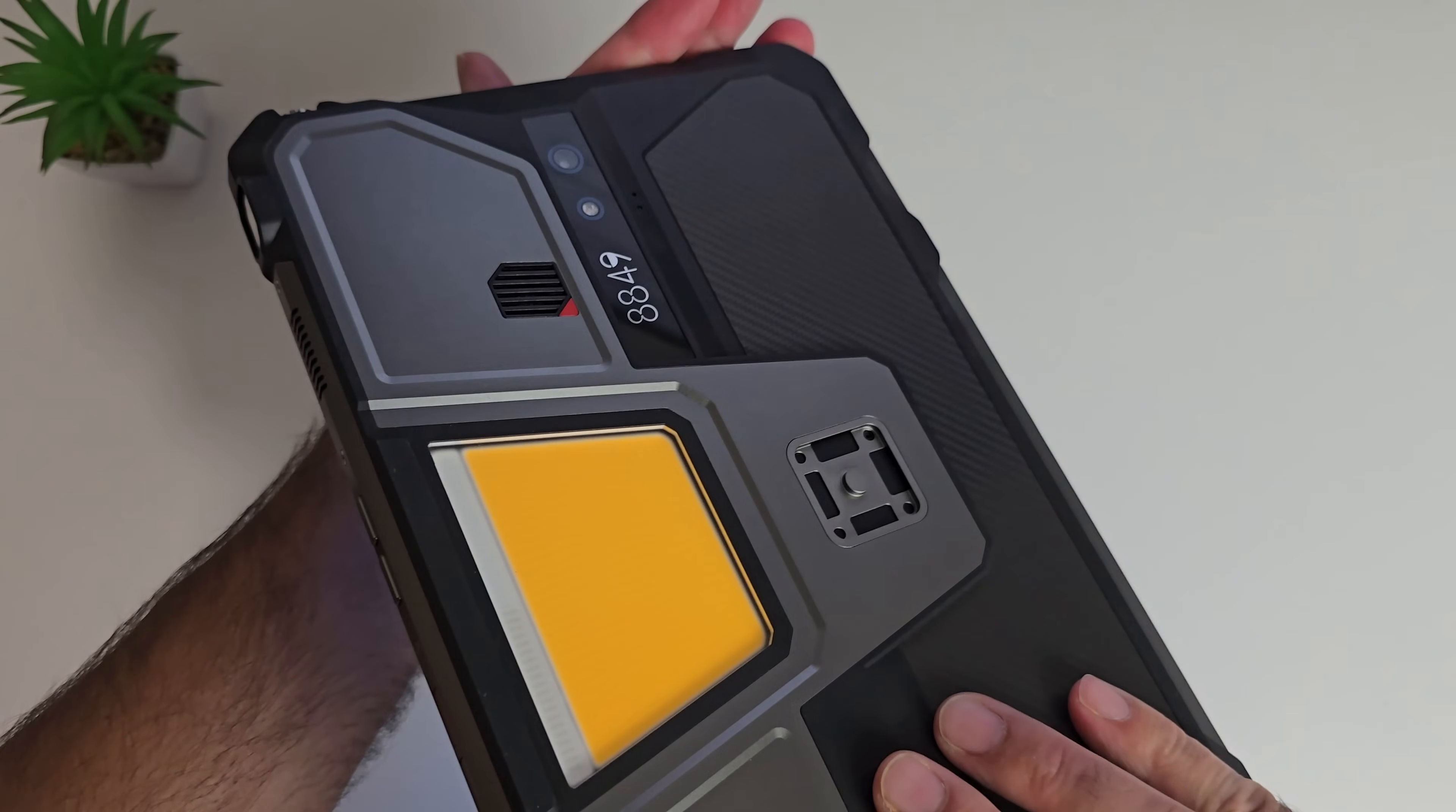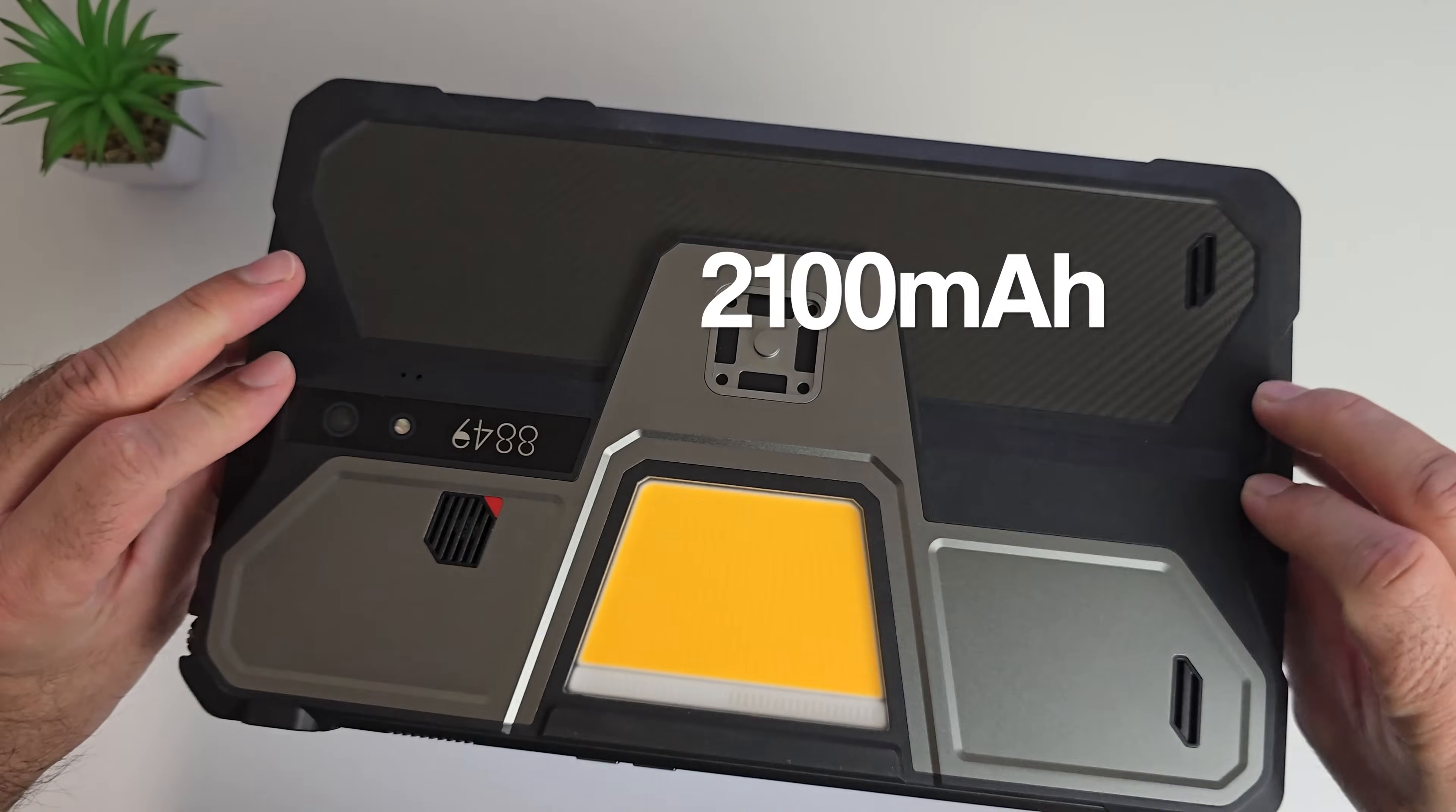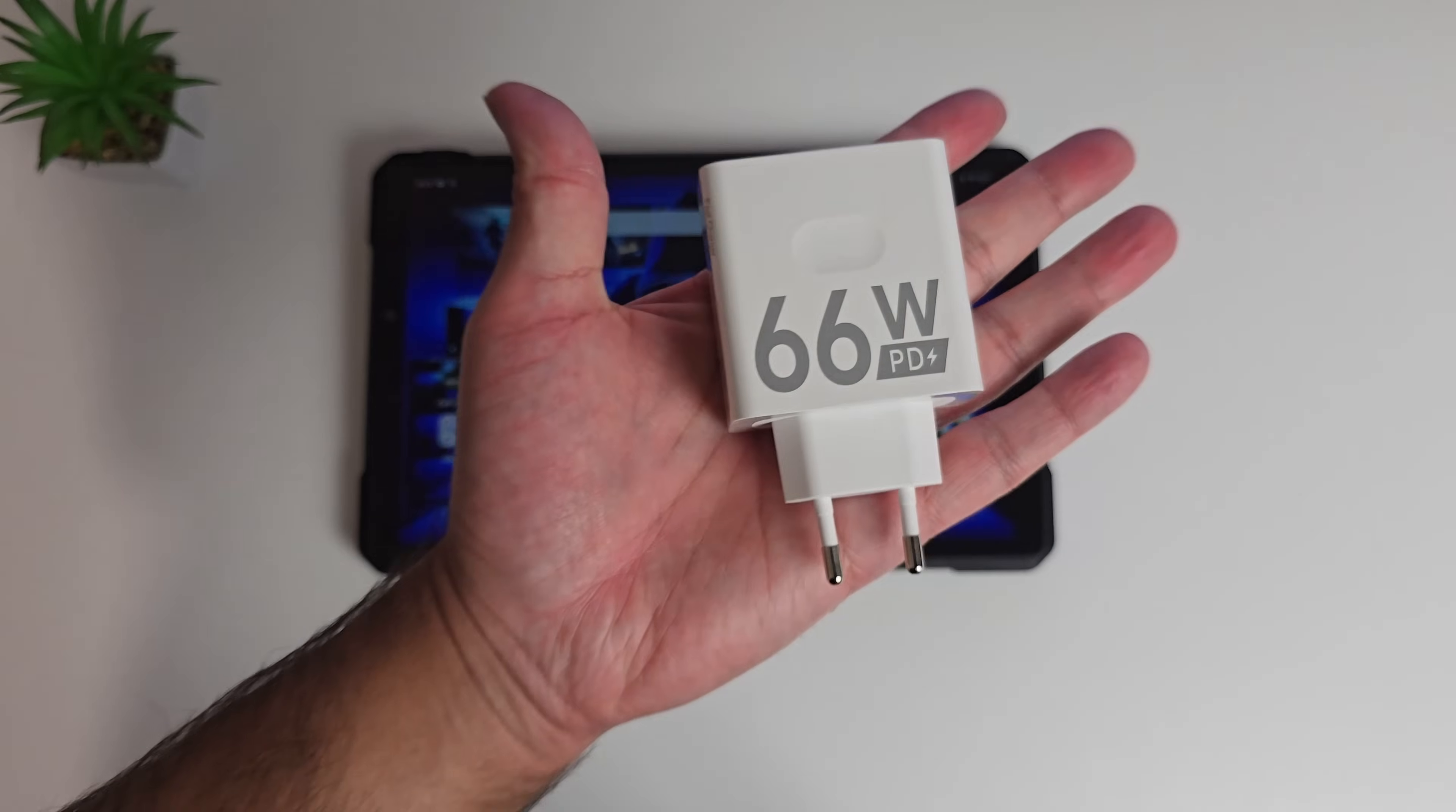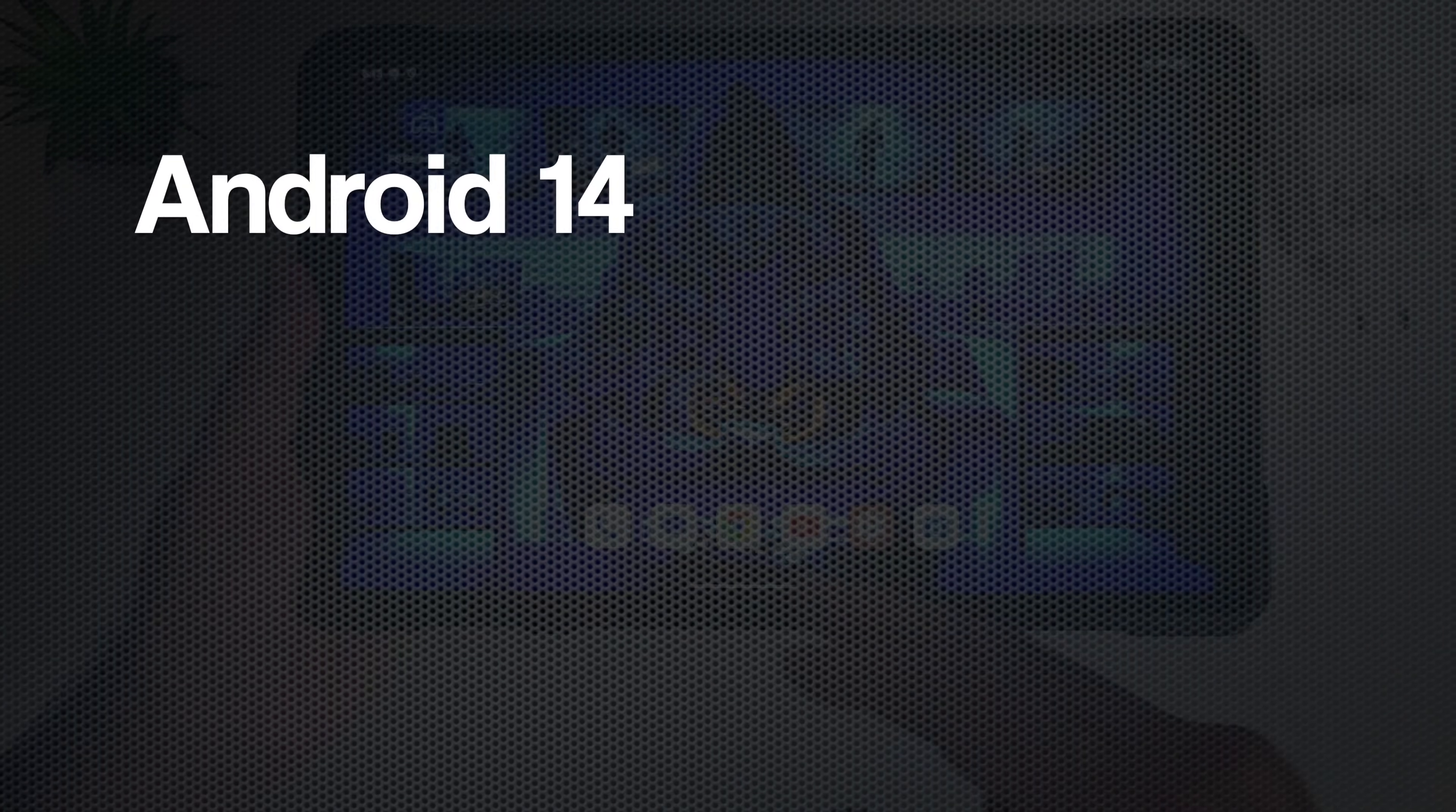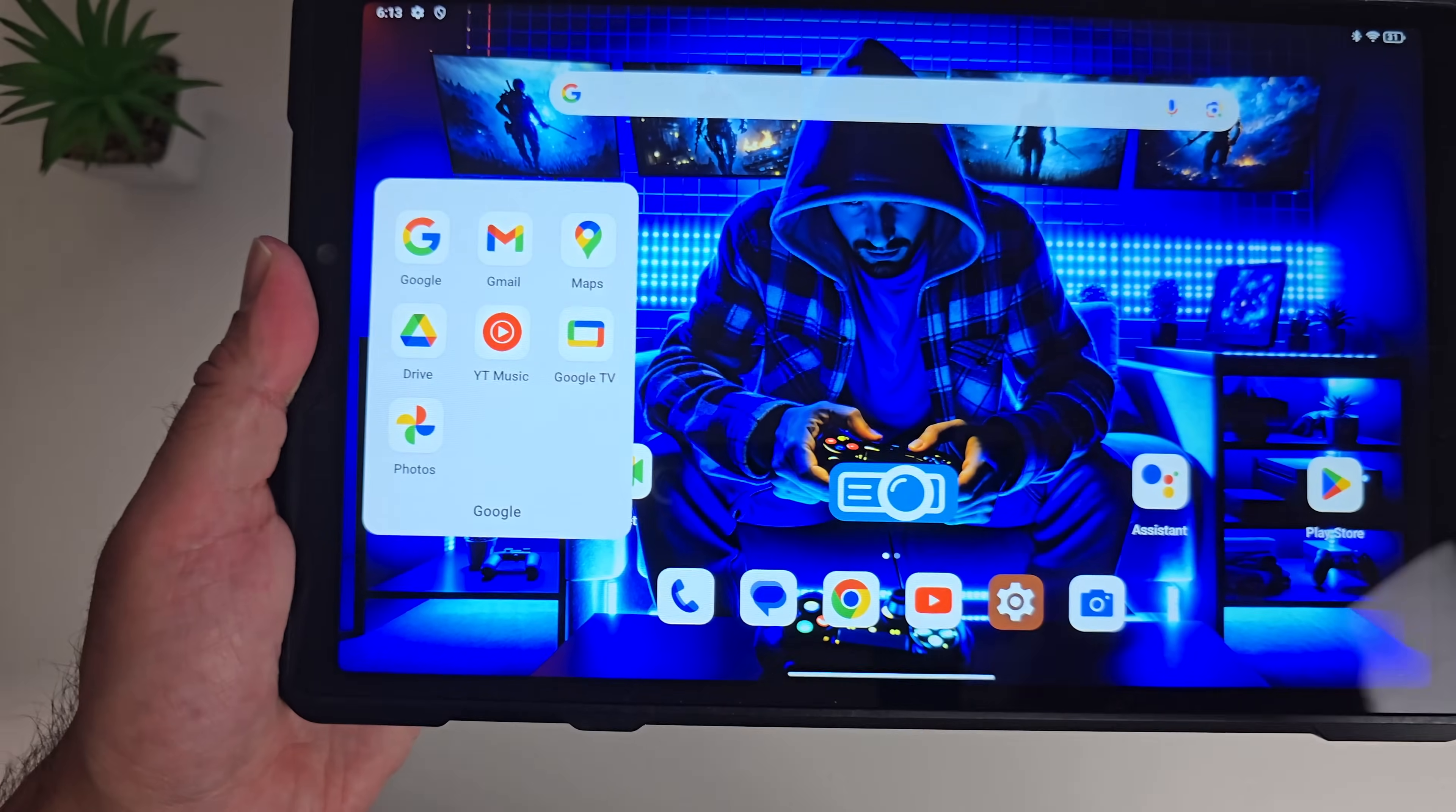The battery capacity is a massive 21,000 mAh. And yes, a fast charger is included in the box. As I showed you earlier, a 66 watt fast charger is included in the box.